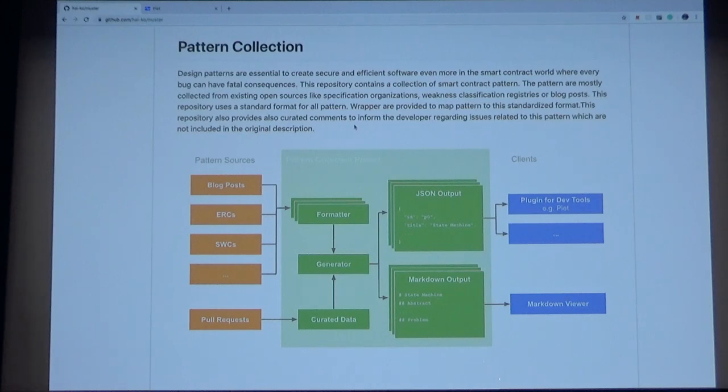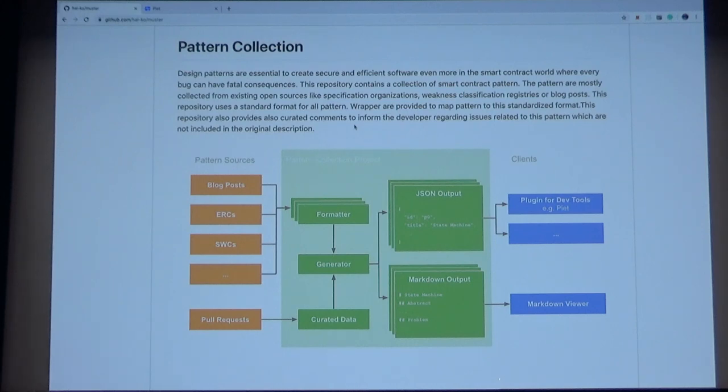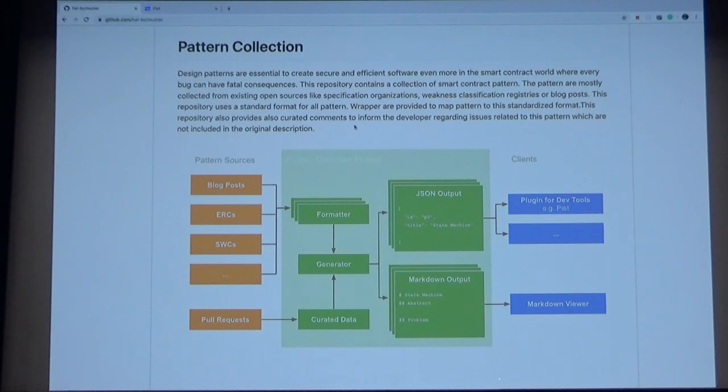Today I would like to talk about a project called the design pattern collection. This is a collection of design patterns for smart contracts and it consists of the coding patterns and their descriptions for smart contract development.